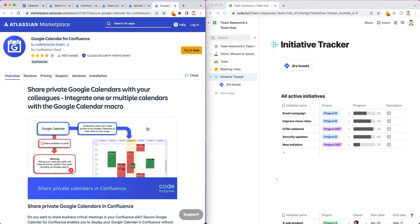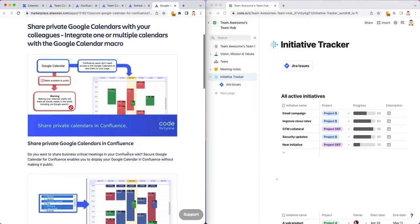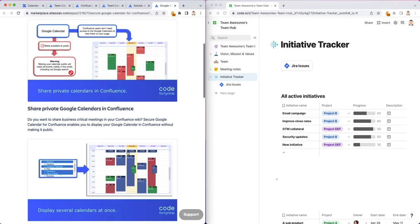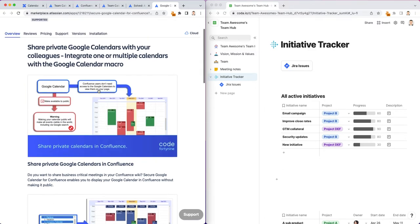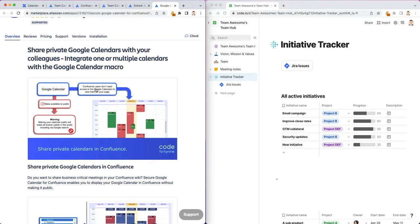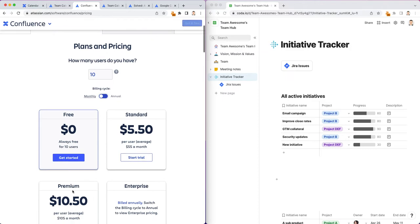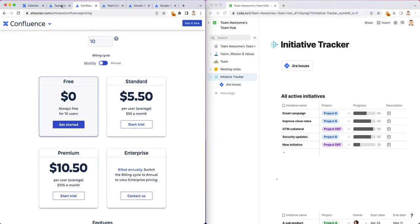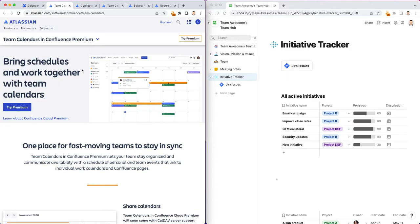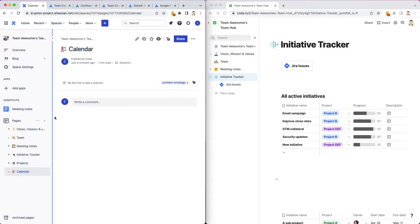There are, of course, other third-party plugins that you have to pay for where you can add Google Calendar, for instance, into Confluence, which is probably what I'd do because I think our team is using Google Calendar. And if your team is still stuck using Google Calendar, this might be a potential option instead of upgrading to premium.